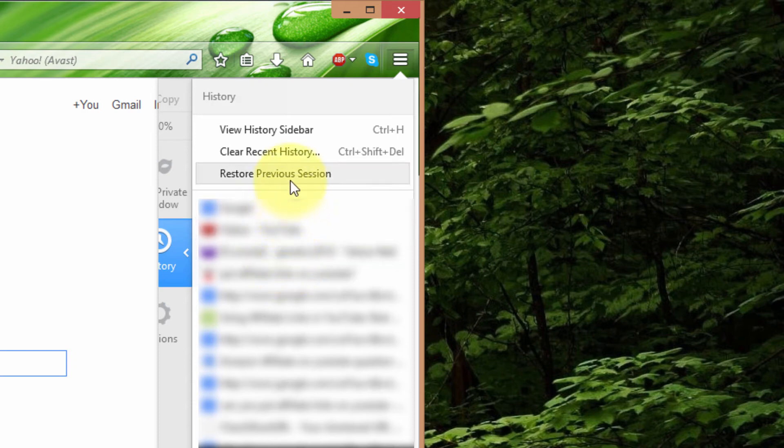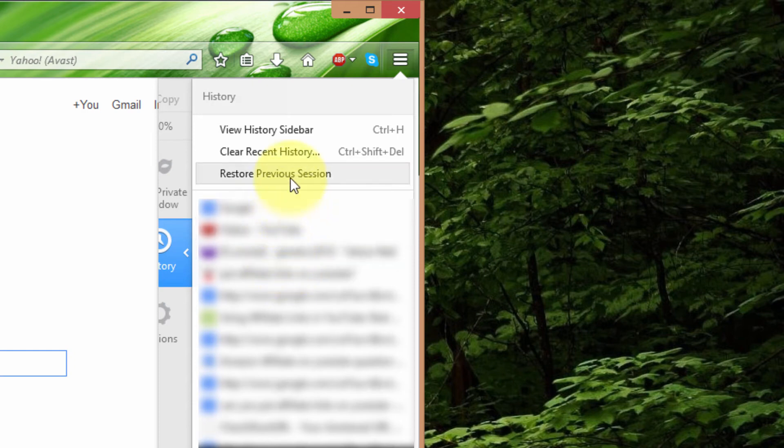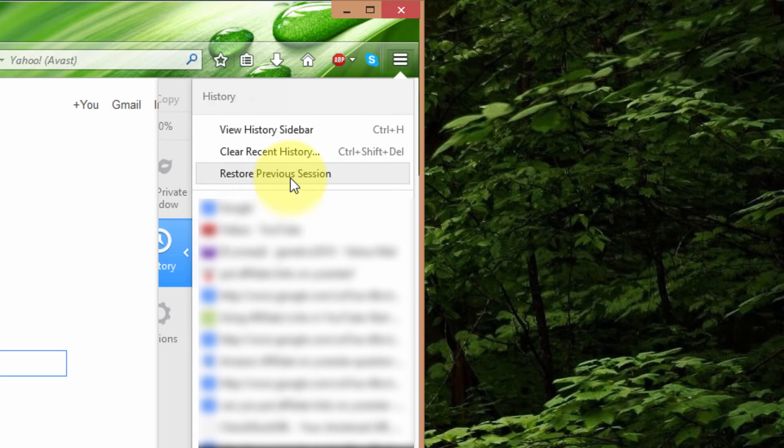And up here it says restore previous session. And I'll click that.